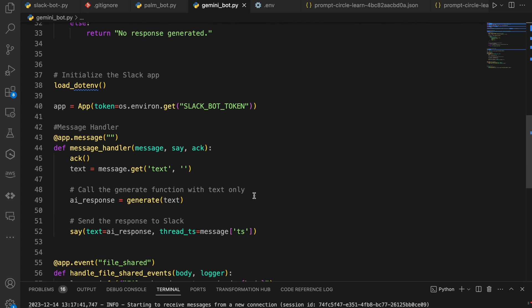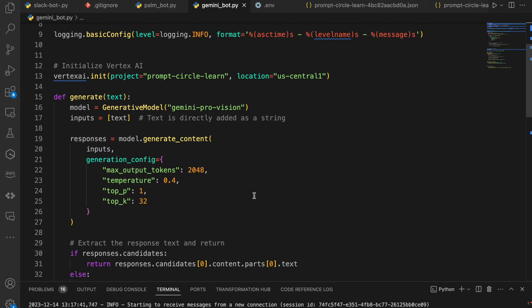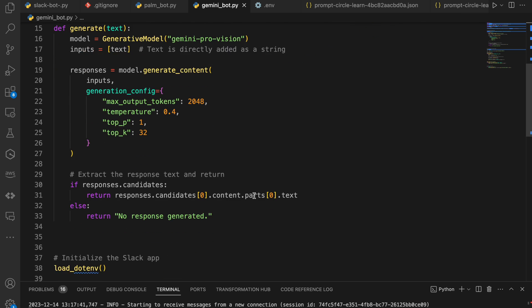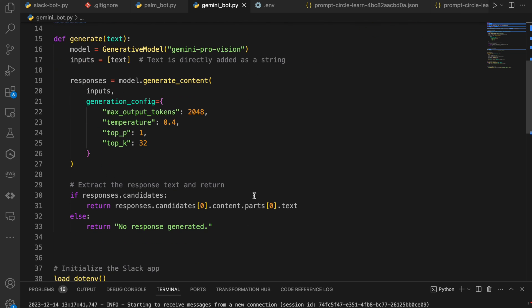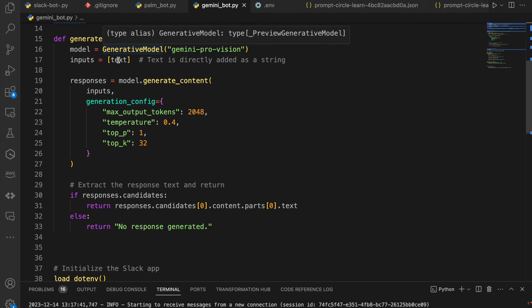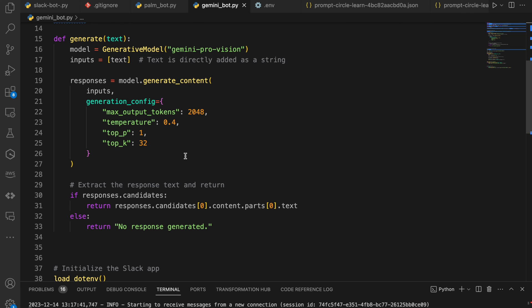So next up, we want to create the function that actually interacts with our Vertex AI model. And to create that function, we need to pass text. That's the attributes we're passing into the function. So text would be questions coming from your user or any other information, context, things of that nature that you want to pass. You can pass right in there or images, things of that nature.